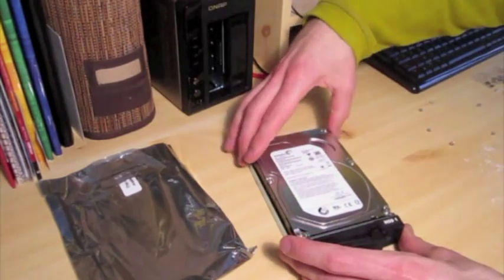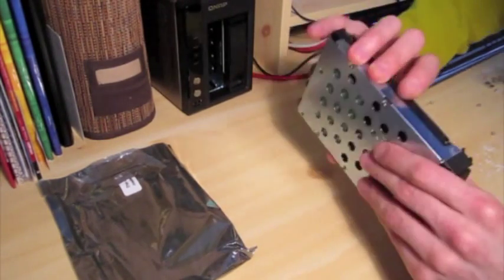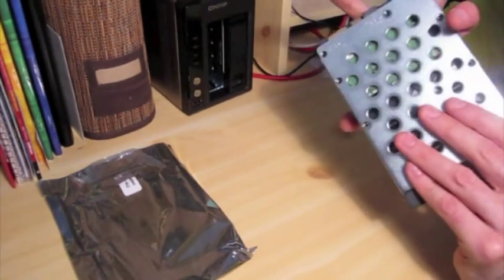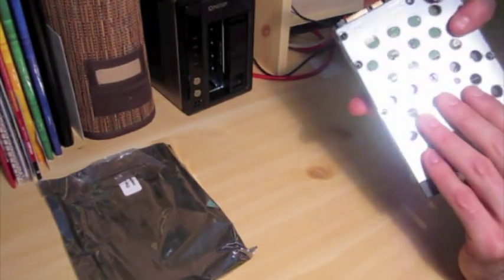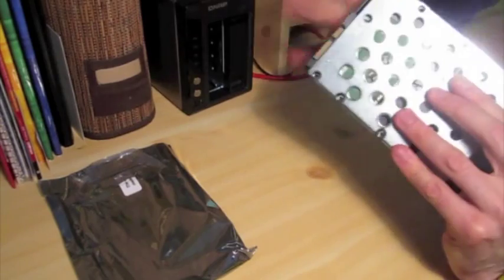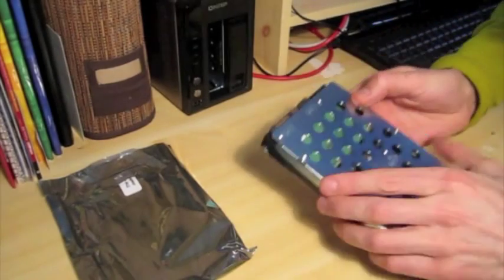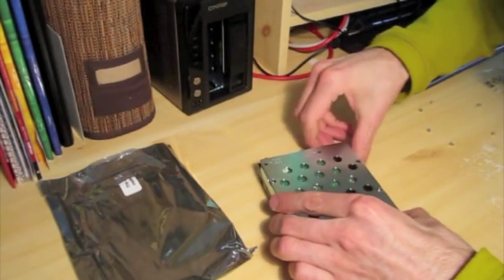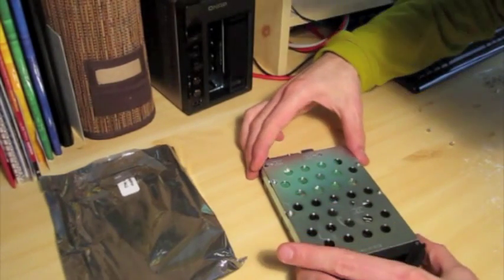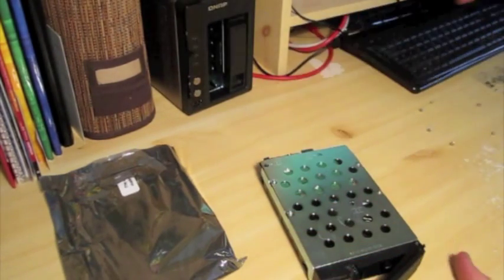Let's pop it in there. Okay, line up the screw holes.